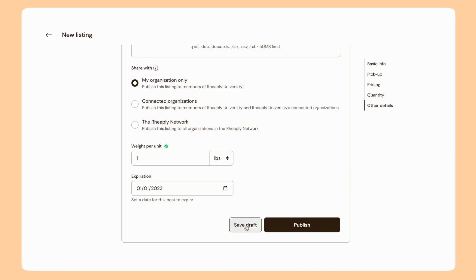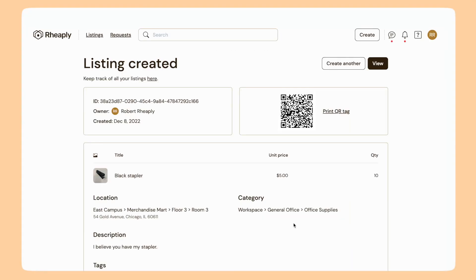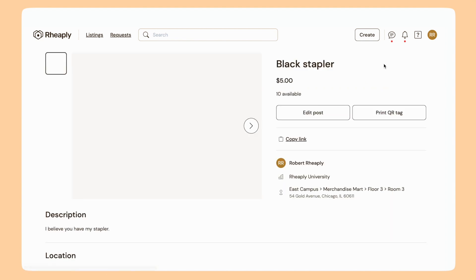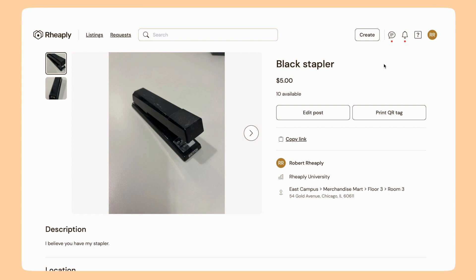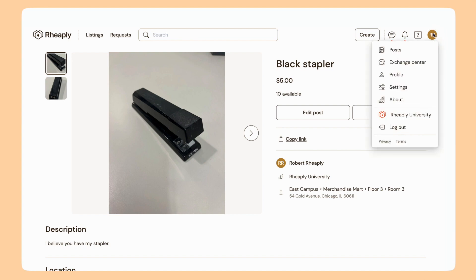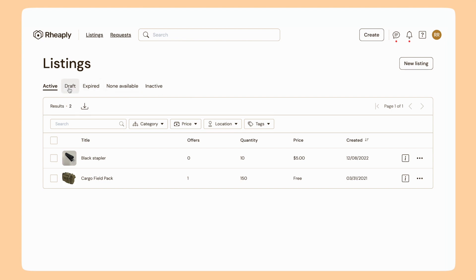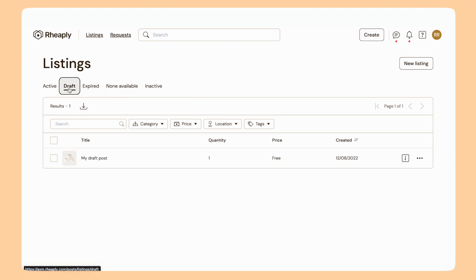And that's it. I can save it as a draft if I want to come back and make an edit later. Otherwise I can click Publish and my post is ready to go. I can create another from this page or click View to admire the post I just made. If I wanted to find my drafts again, I can do so by clicking on the account menu, going to My Posts, clicking on Listings, and then taking a look at my draft posts.